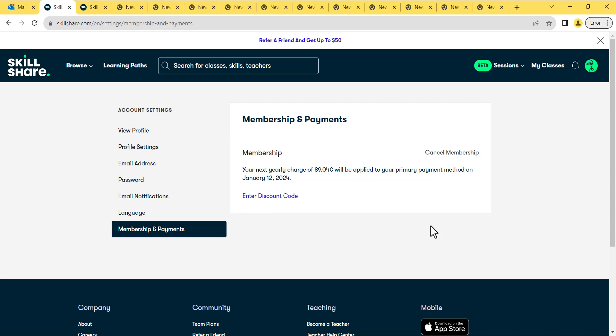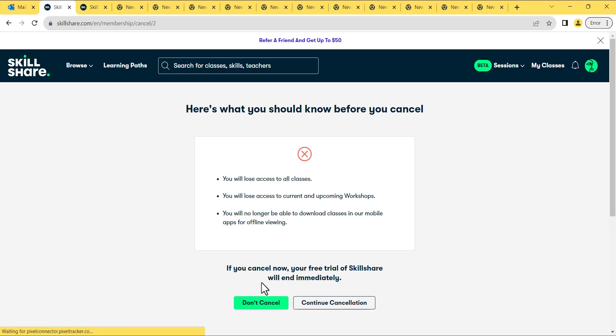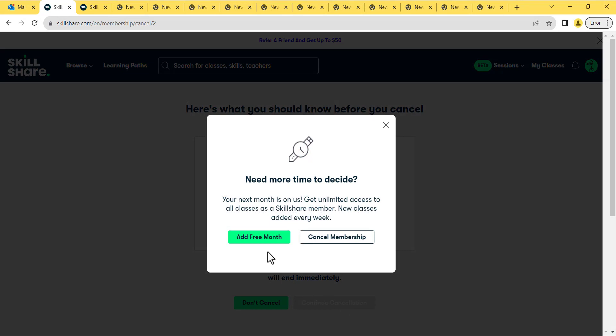Notice that we currently have only two months free. Click on Cancel Membership. Then click on Continue with Cancellation. Confirm cancellation again. Now click on Add Free Month from the promoted window that appears.